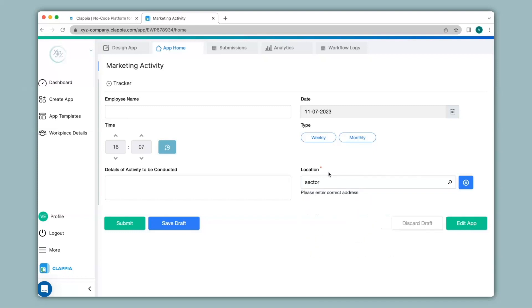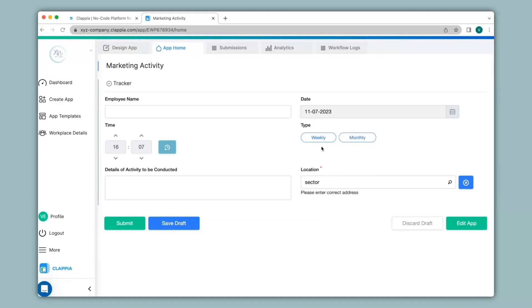You can also implement display conditions for your address block. For example if the type is selected as weekly then you do not need the address block to be shown in the map but if the type is selected as monthly then you'd like the address block to appear. So let's see how to implement this kind of condition.